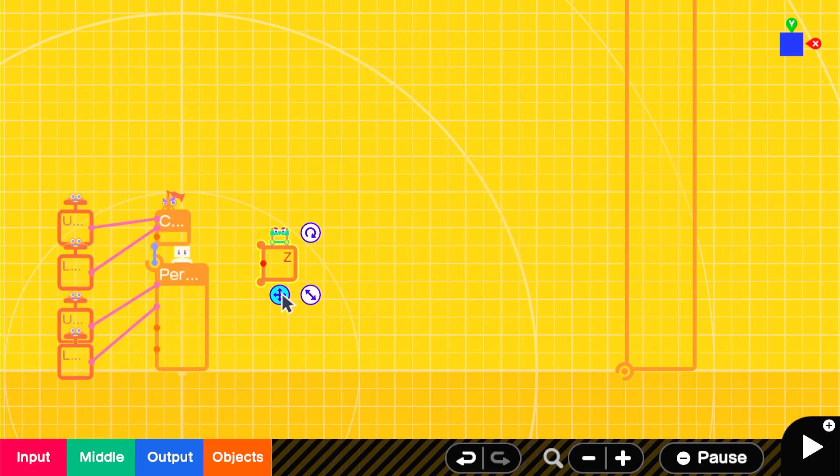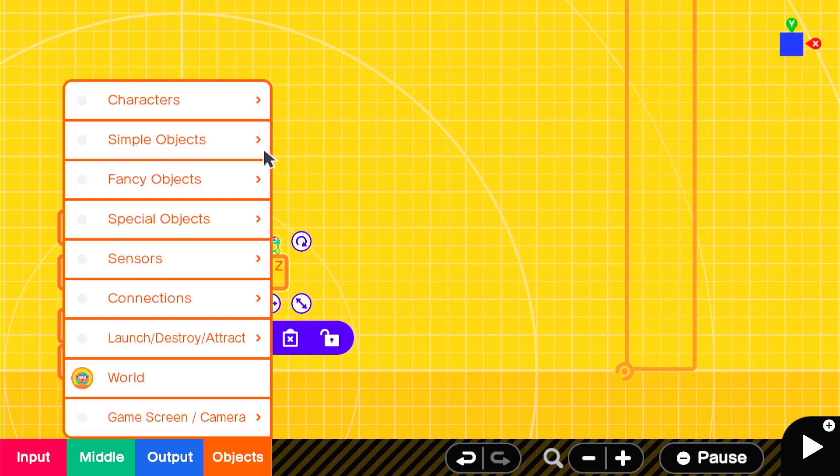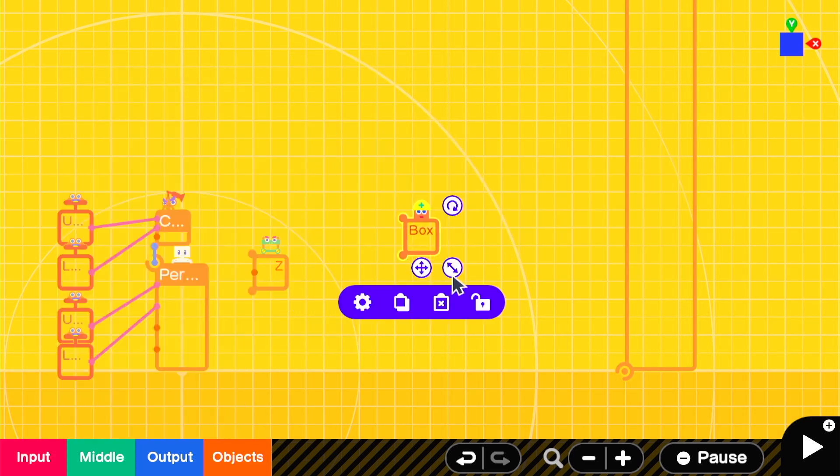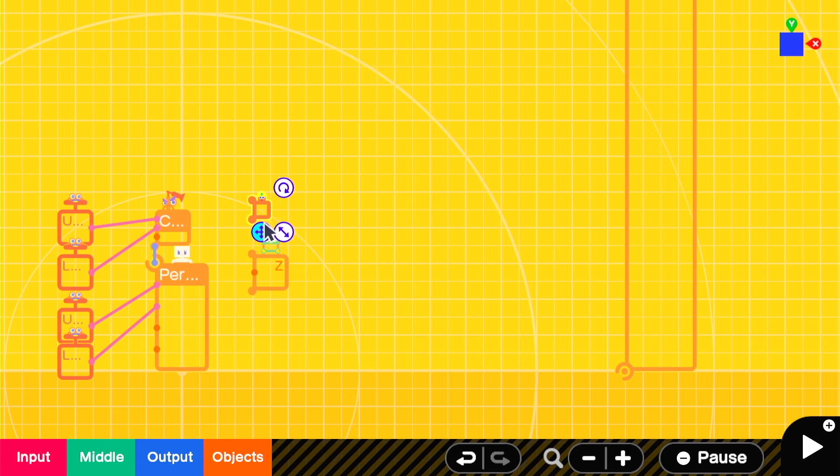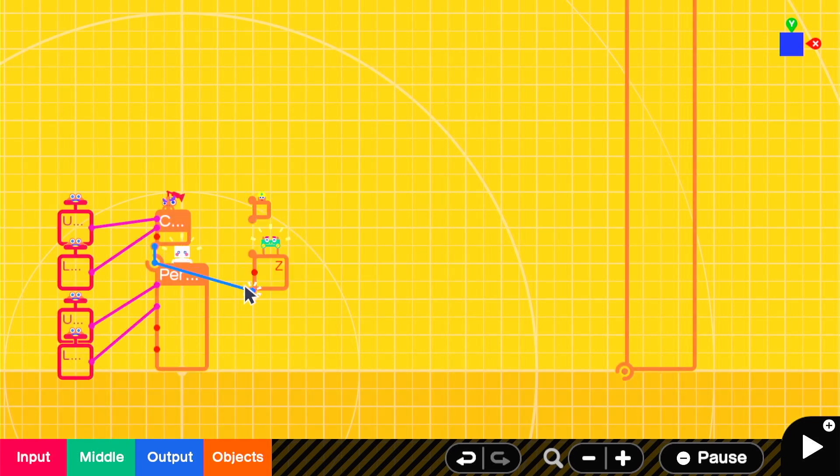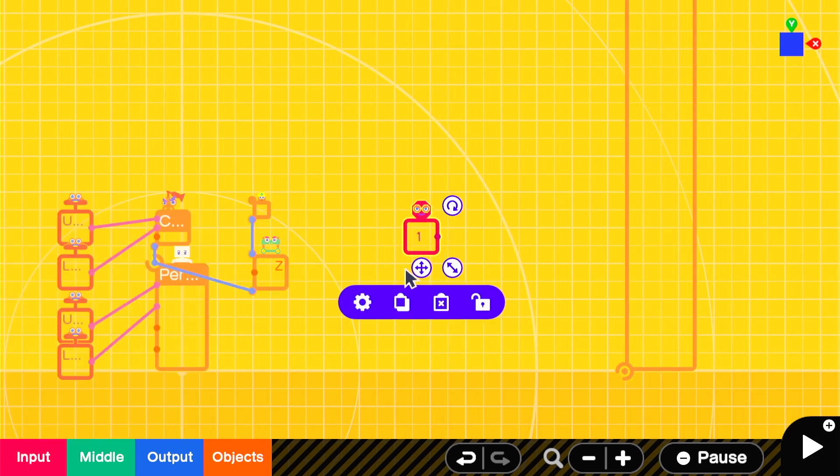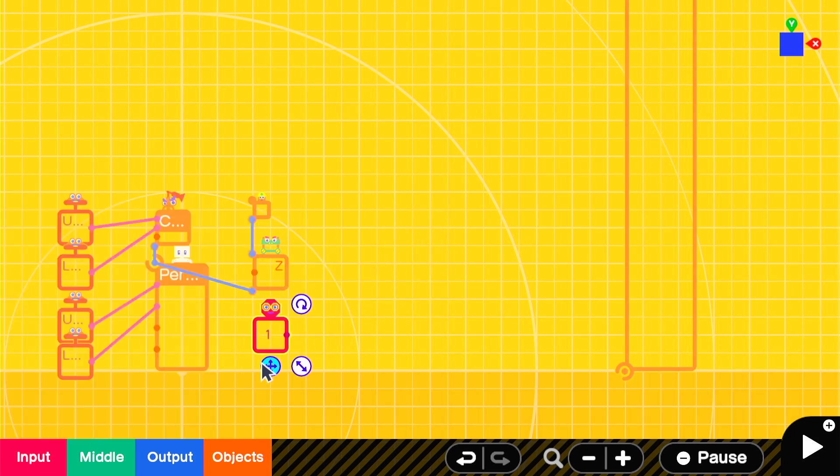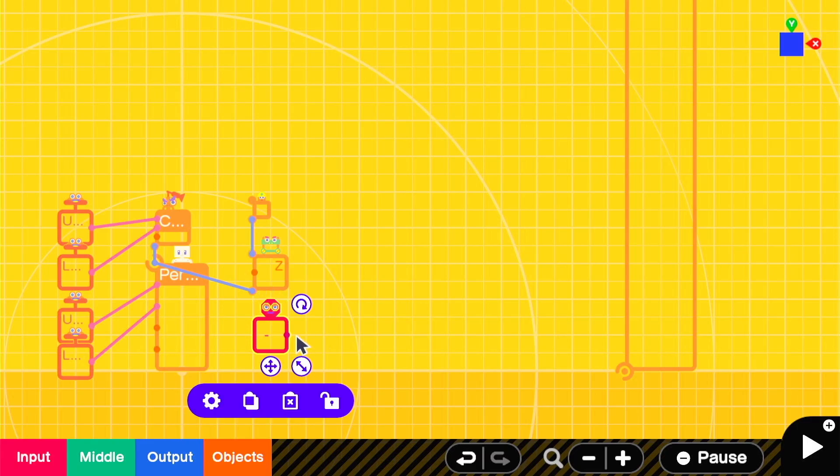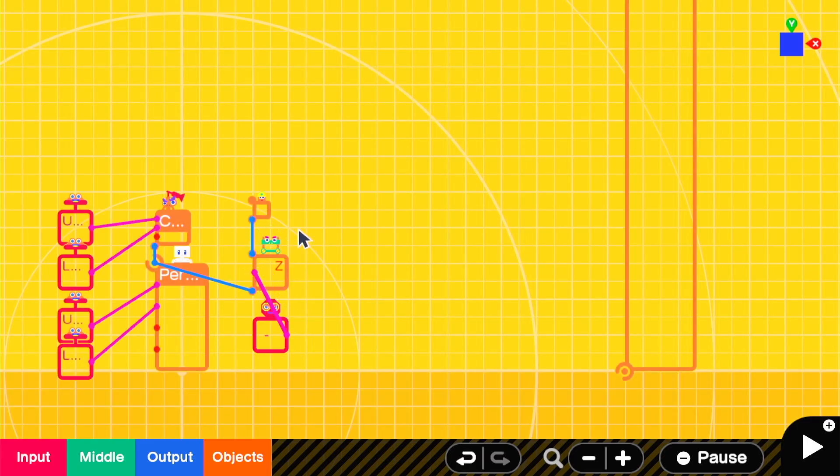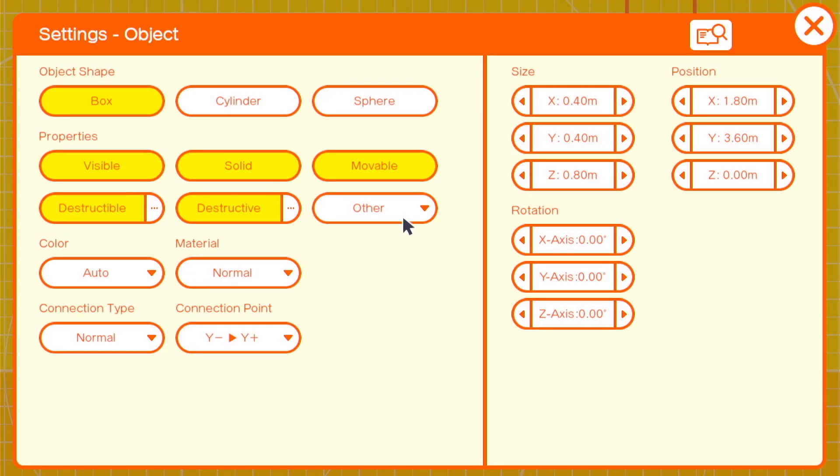We start with a Z-slide and a box connected to the person using that Z-slide connector. A constant set to negative 3 will set its distance from the player. We want to make the box as small as possible and non-physical.